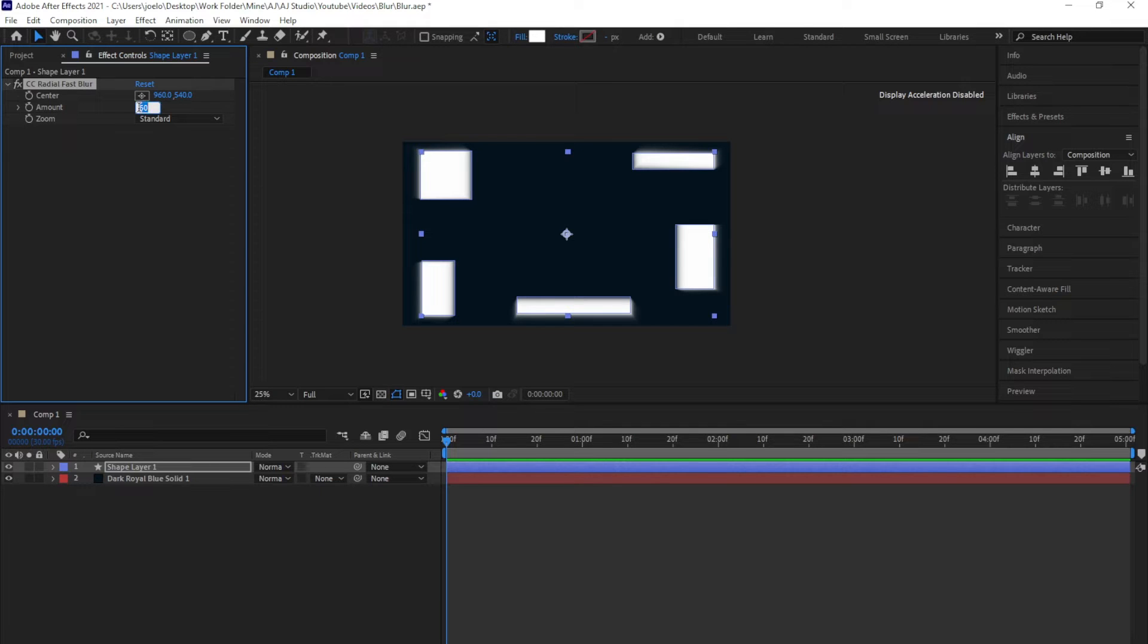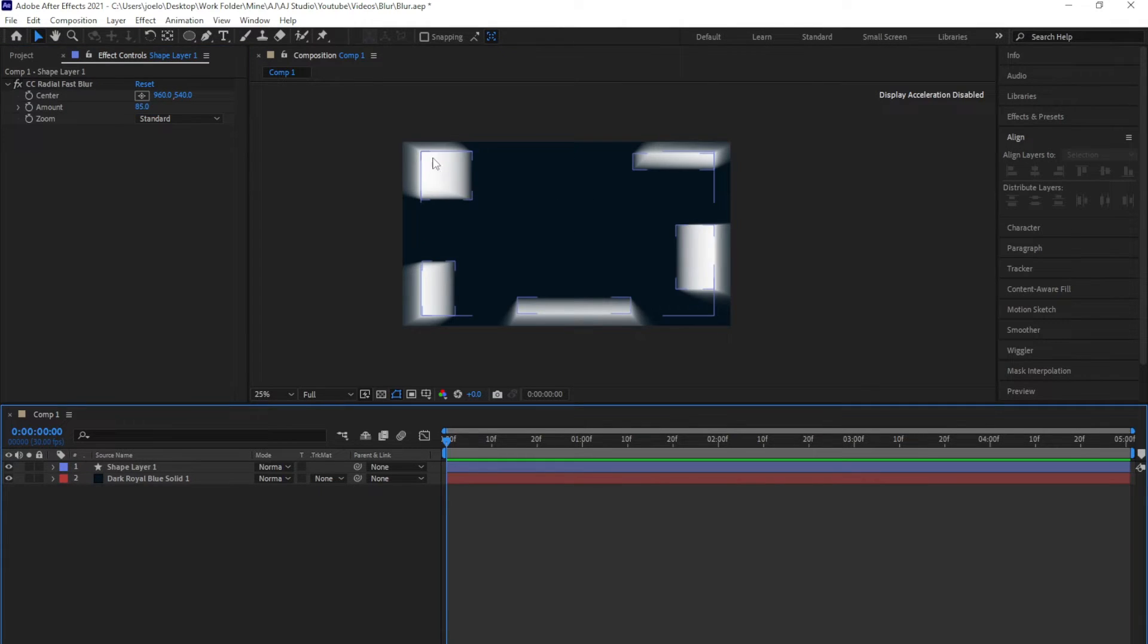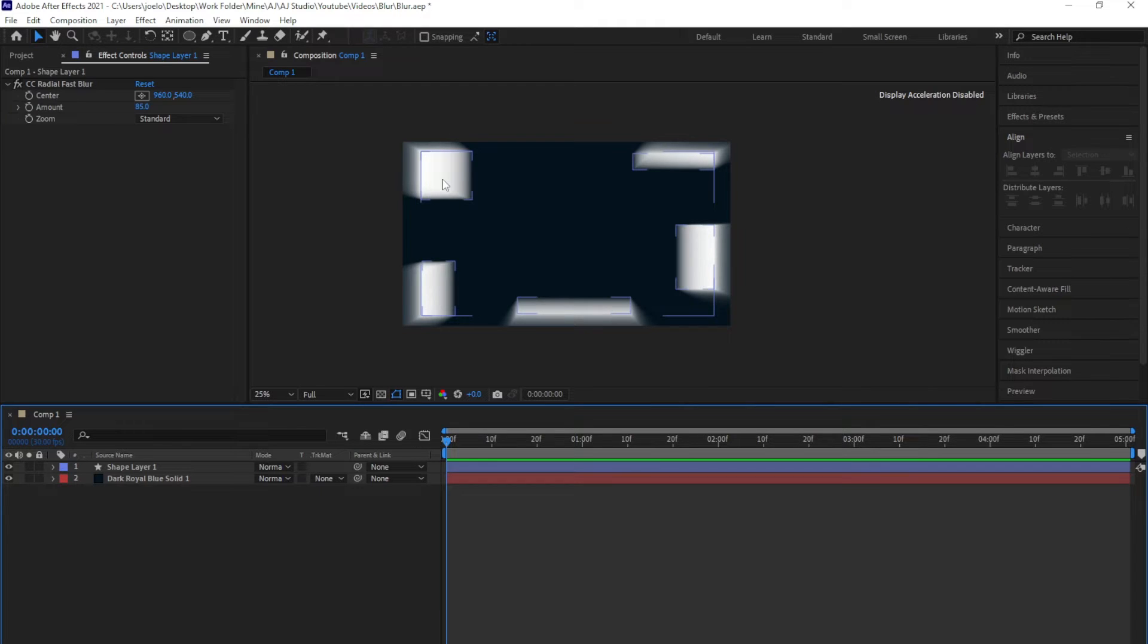One thing you've noticed is that this mid patch here is also blurred out, which we don't want. That one needs to be in focus and sharpened out.